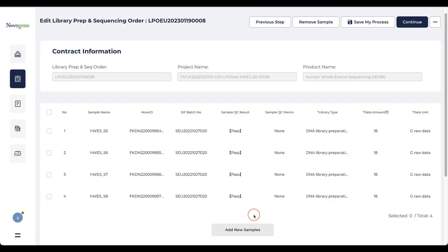After clicking confirm, the selected samples will be shown on the selection page with the basic information. The library type and total data amount are based on the contract that you have with Novogene.